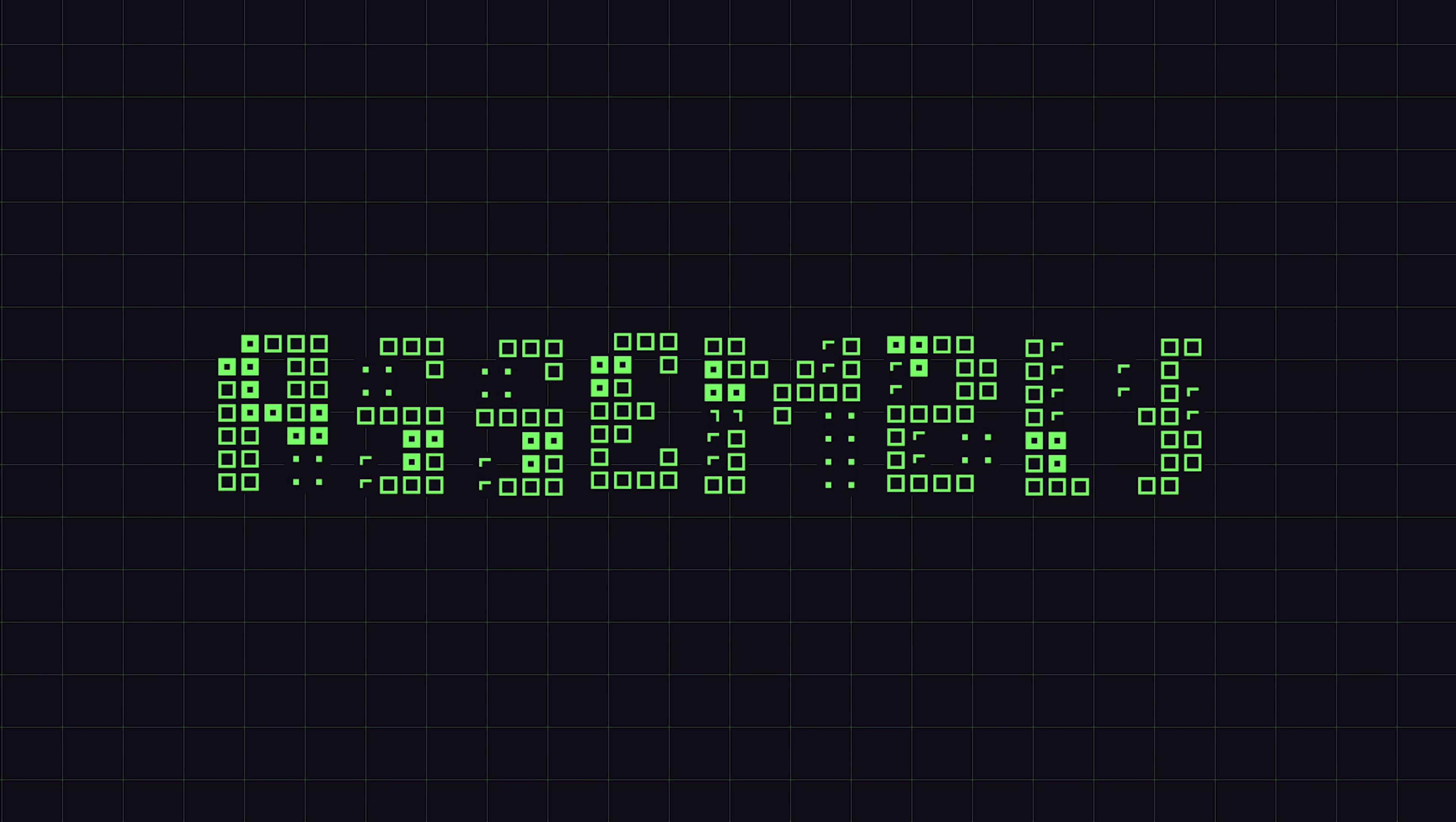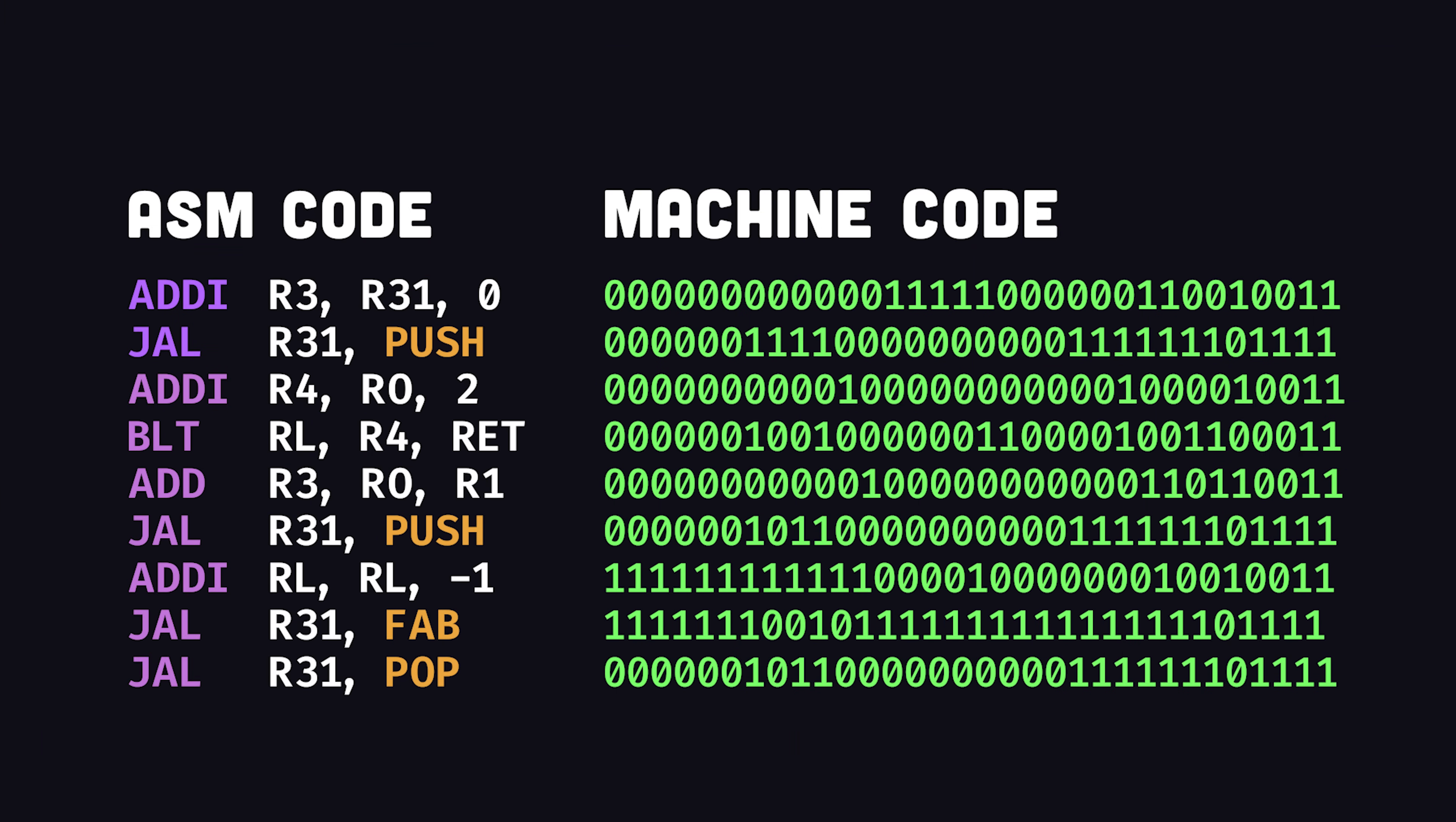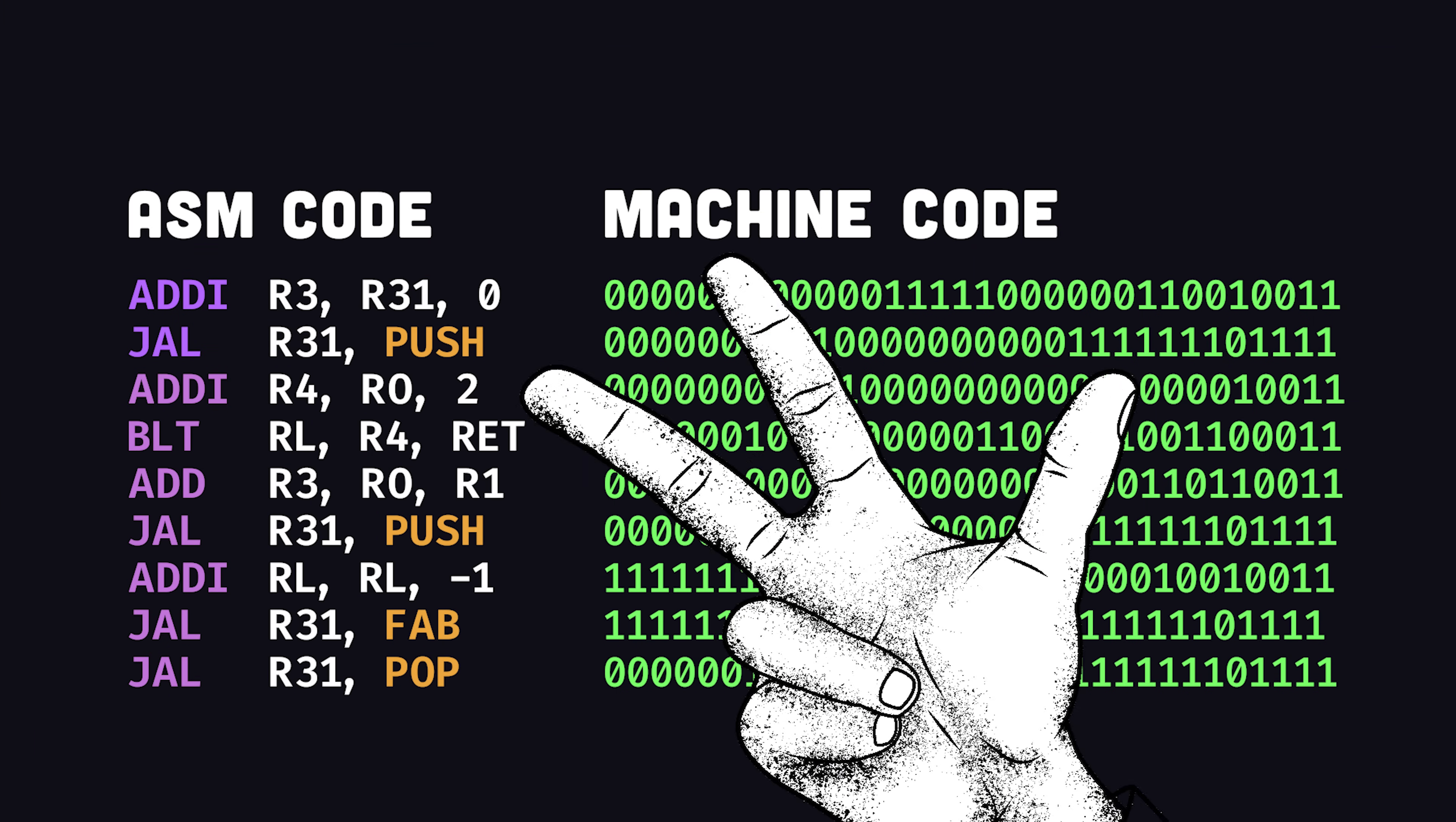Assembly, a low-level programming language designed to simplify the instructions fed into a computer's CPU. In other words, it's a human-readable abstraction on top of machine code, so programmers don't have to manually count ones and zeros.